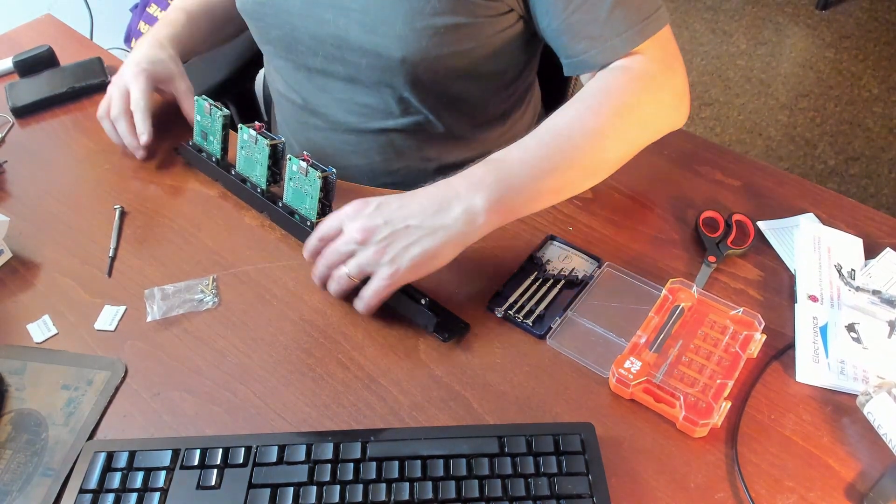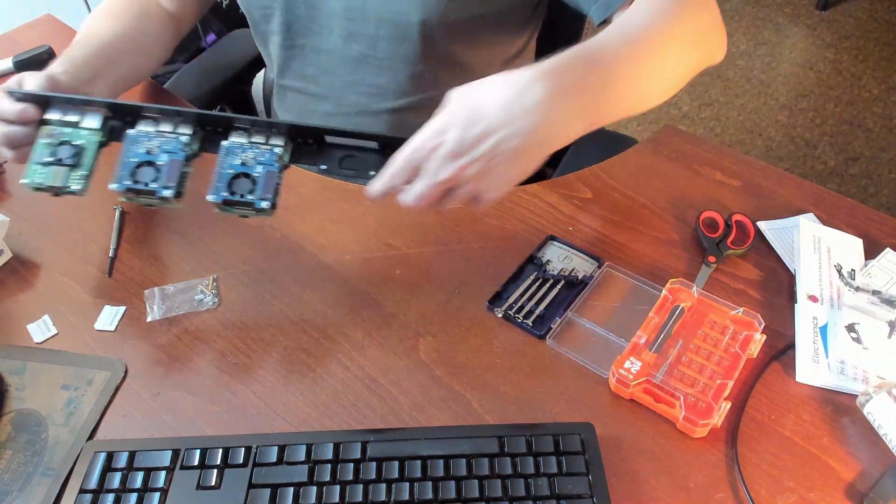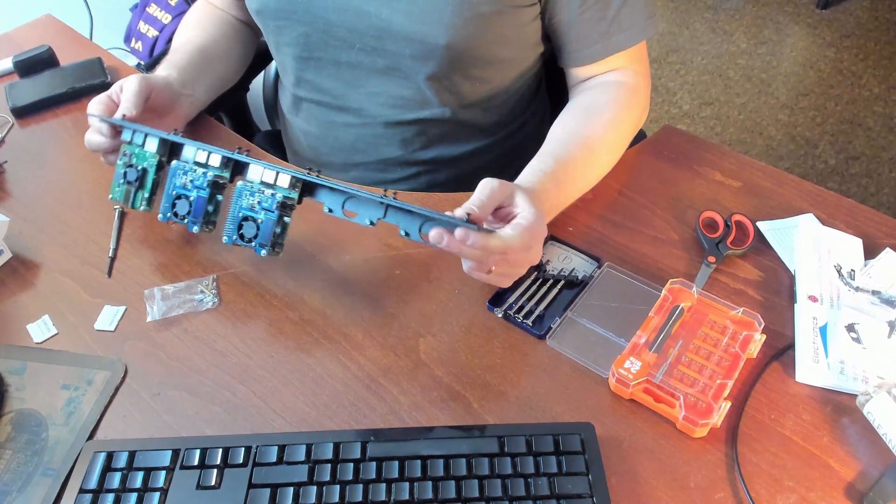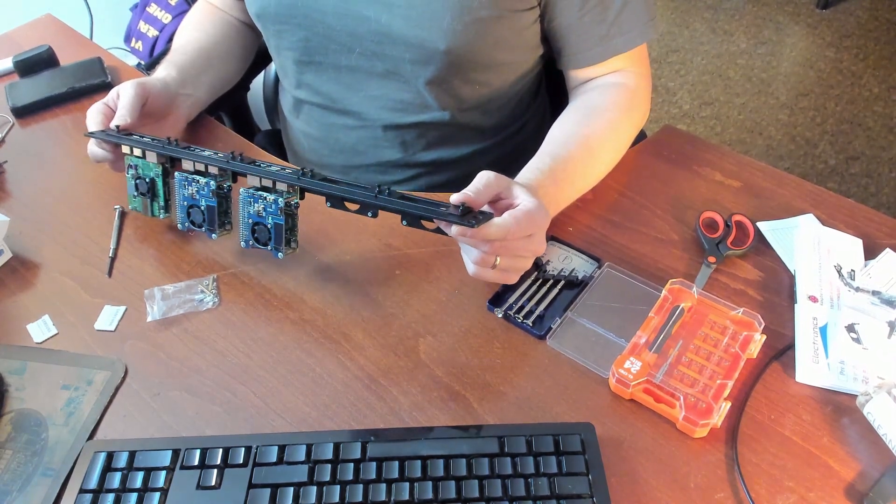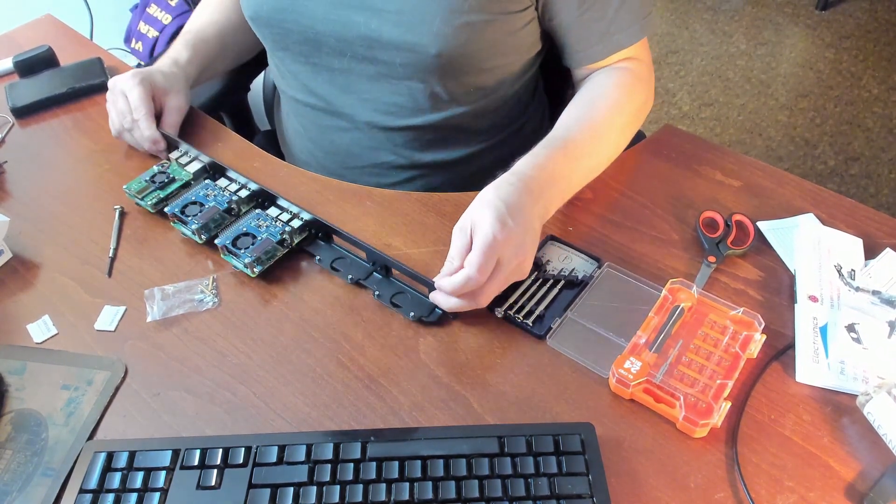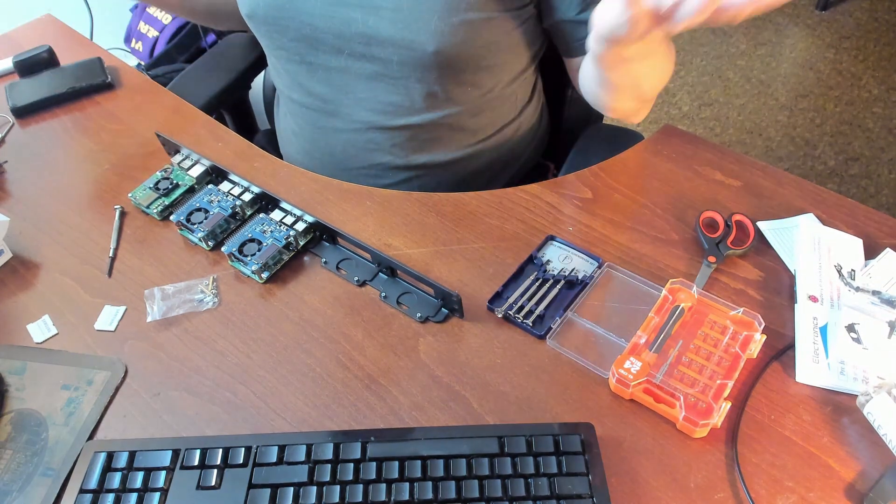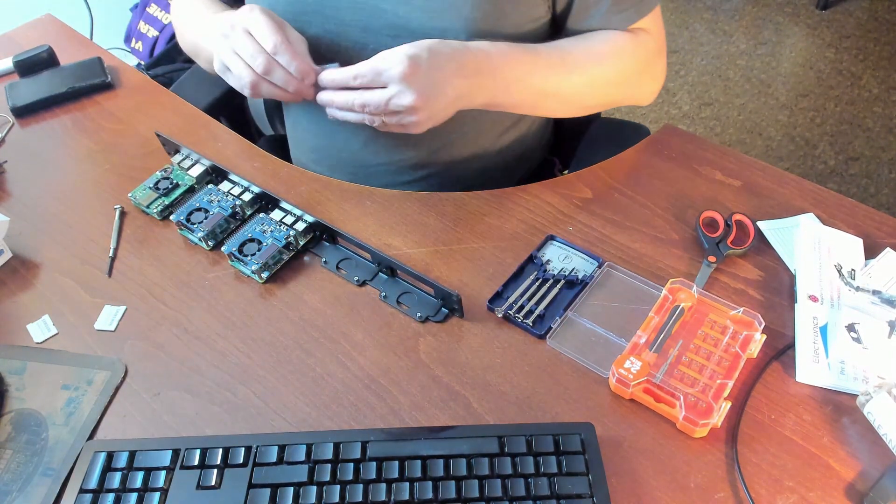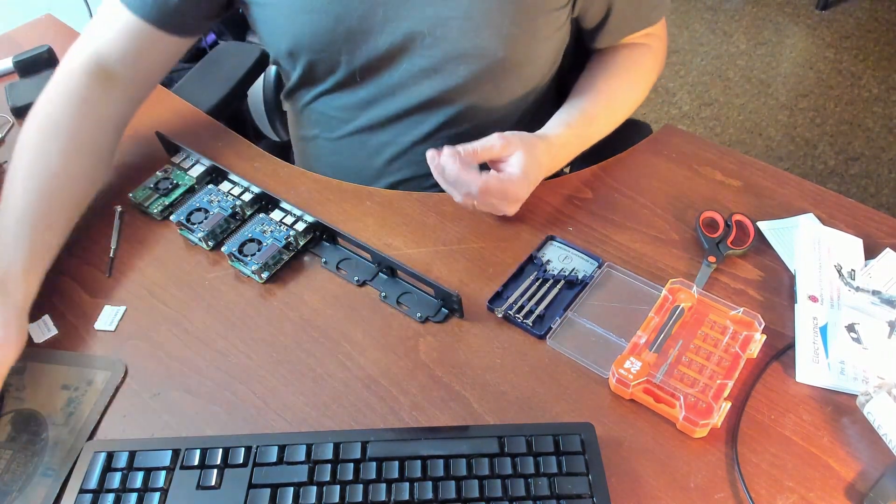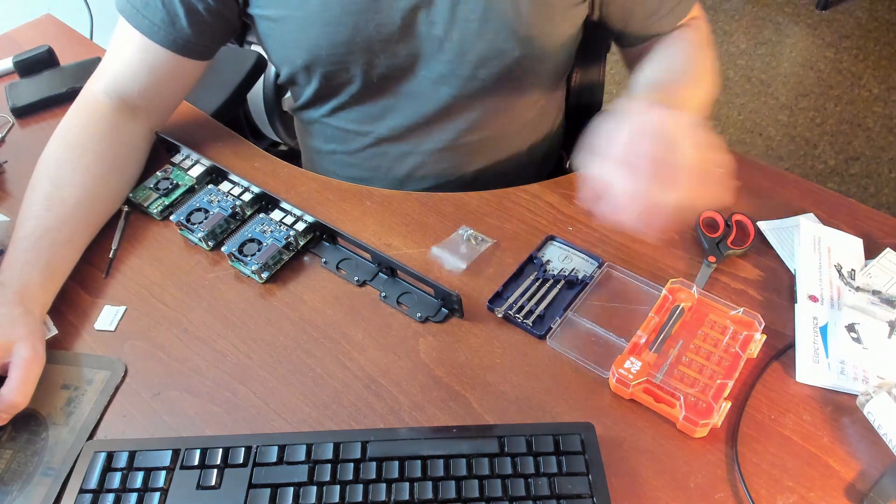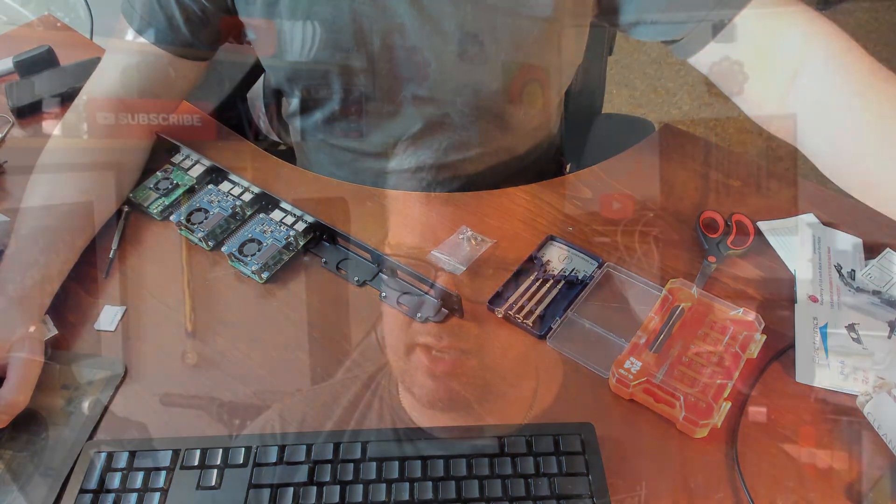So now I just can mount this into my rack. Screw it in and put some network cables in and it should just work. And I'll get back to you when I'm done and hopefully it just works.